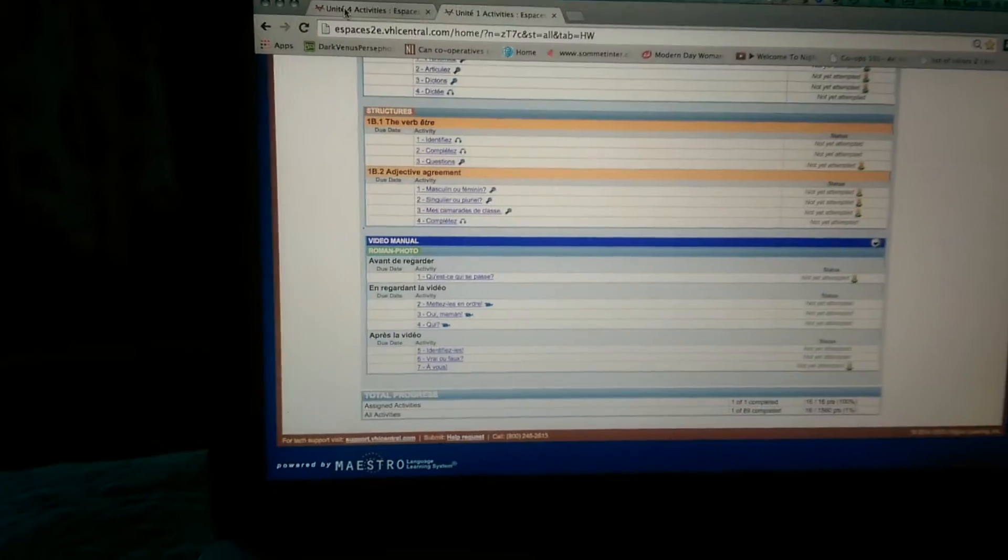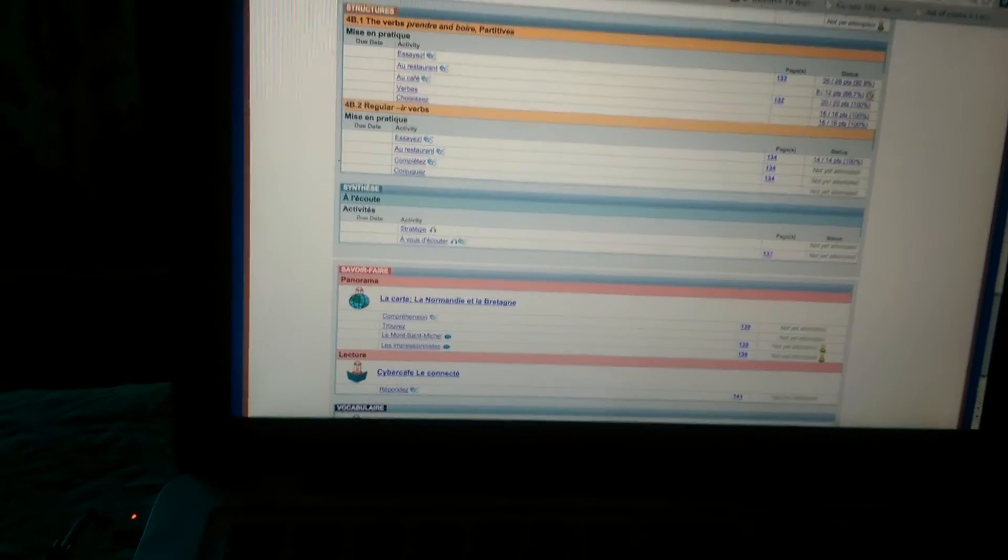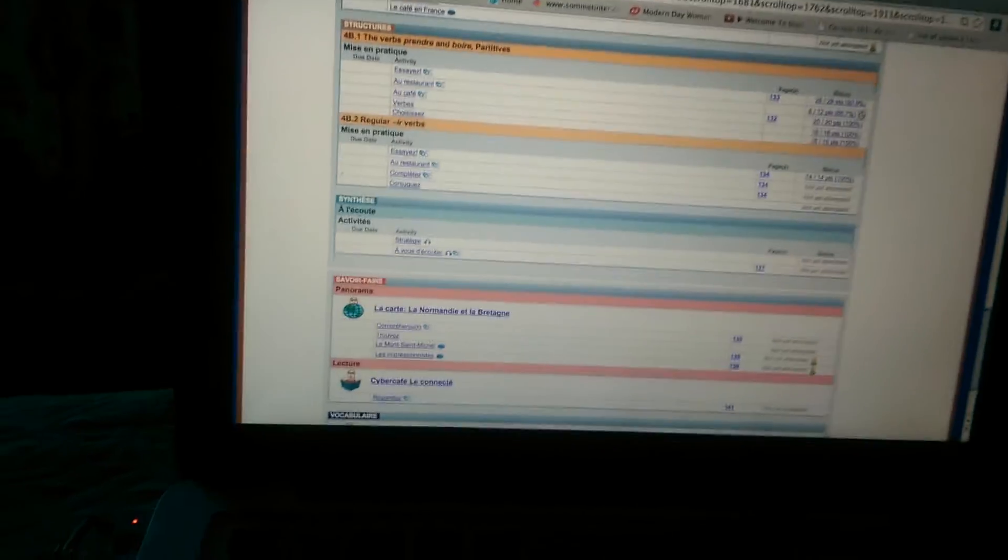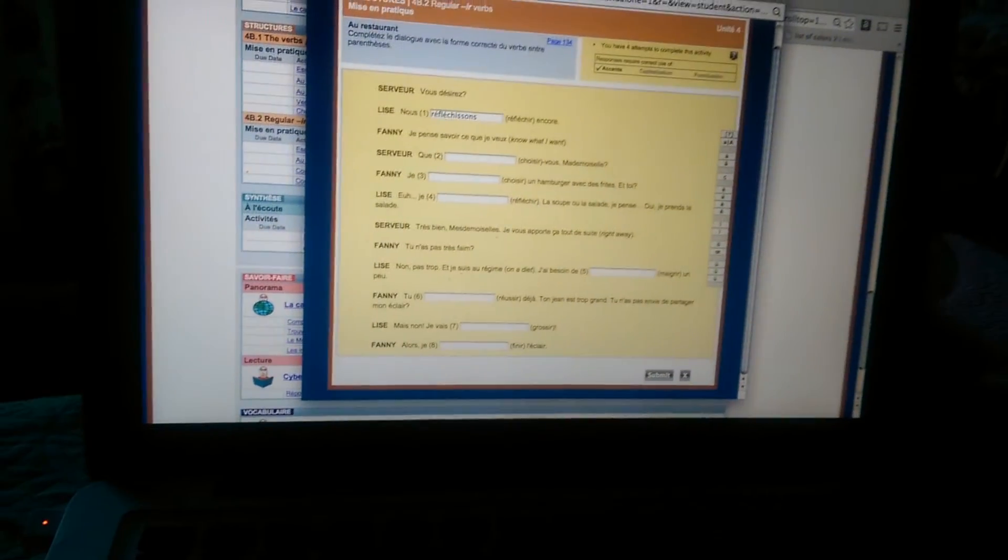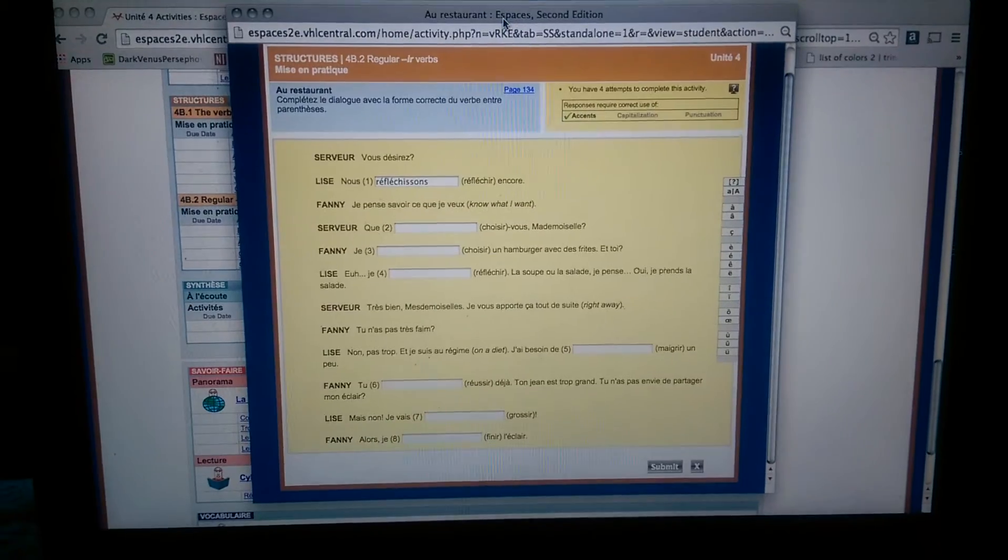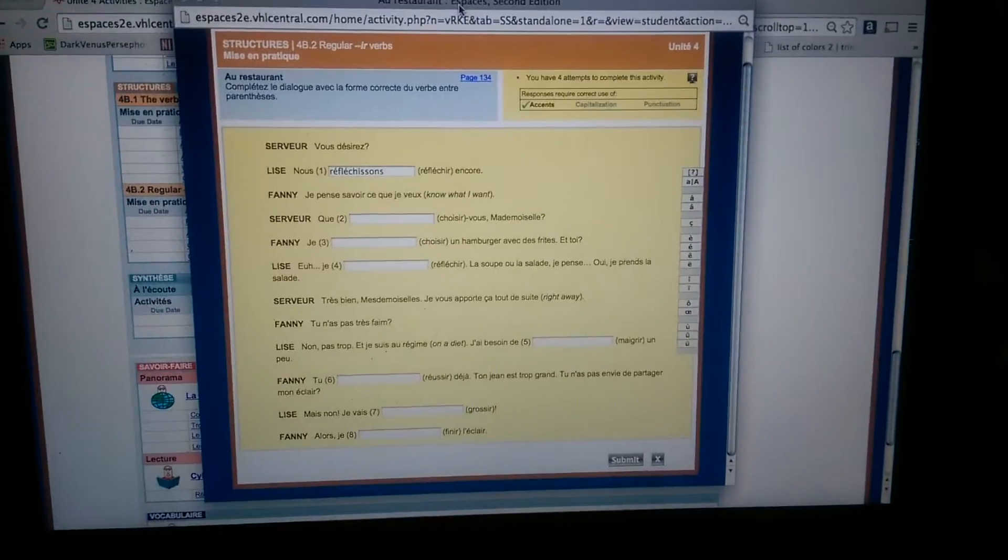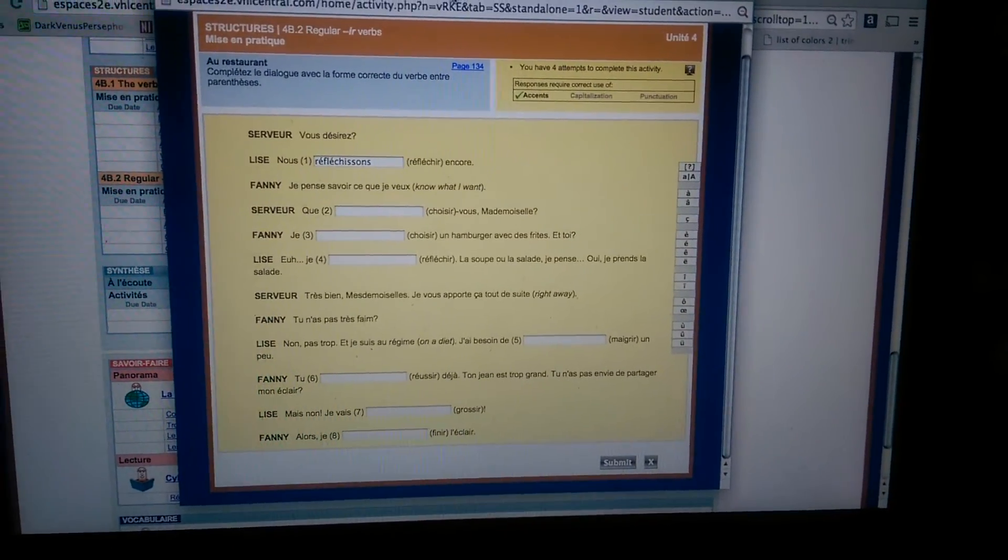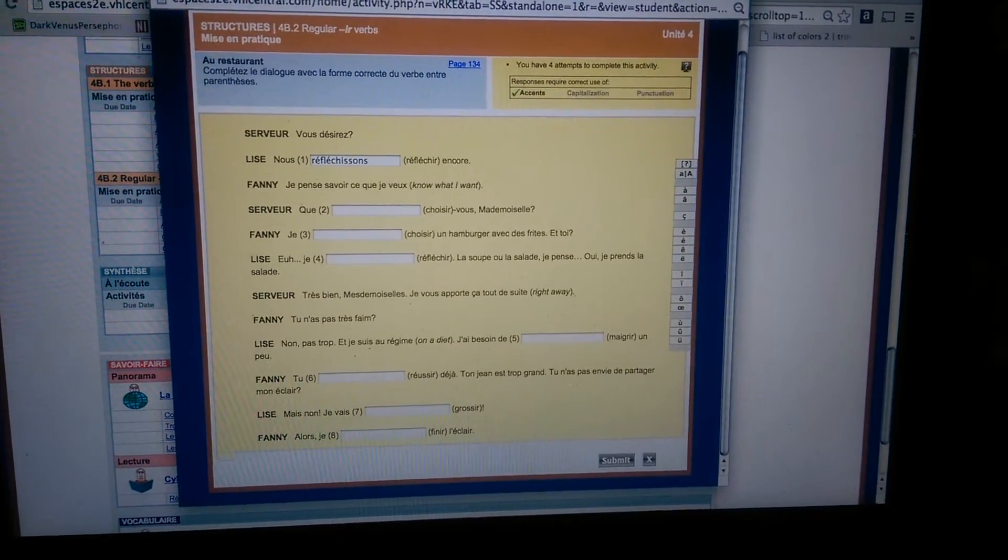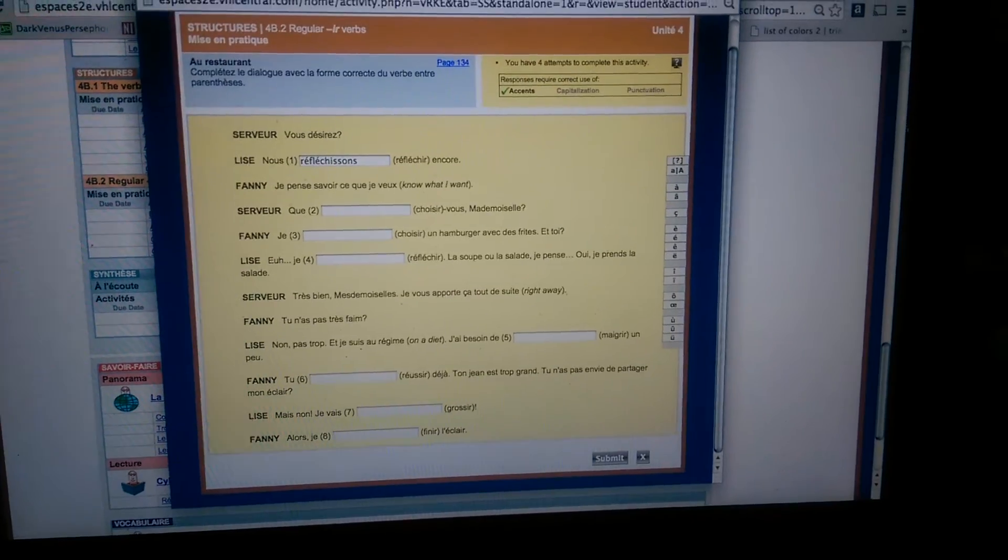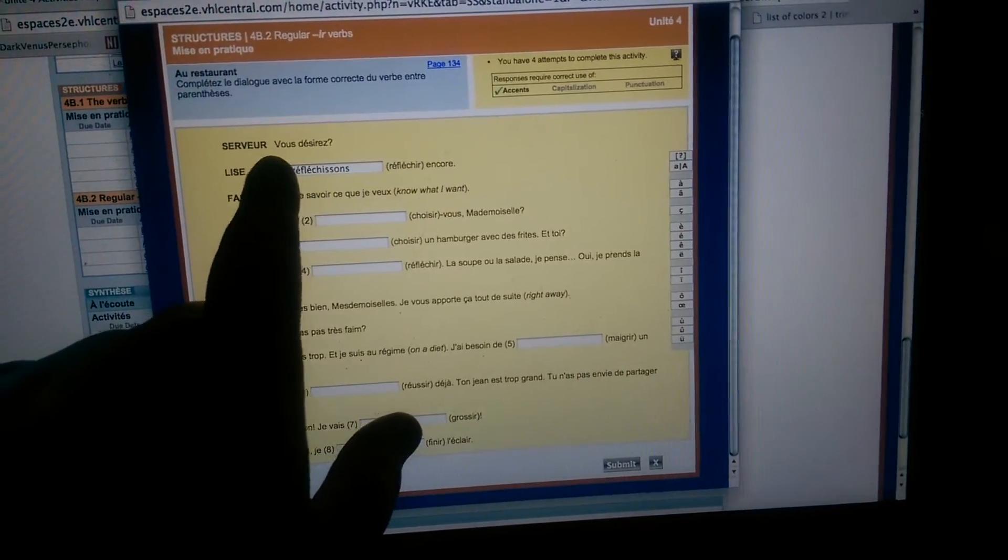So here it's shown an example of a problem. I'm on unit 4. So here's one right here. This one's called Au restaurant. And we have Completer le dialogue avec la refond correcte du verbe entre-parentices. And so it's going through. The serveur says Vous désirez.